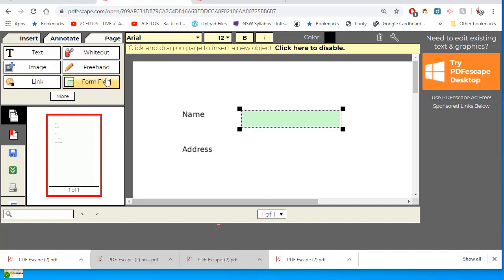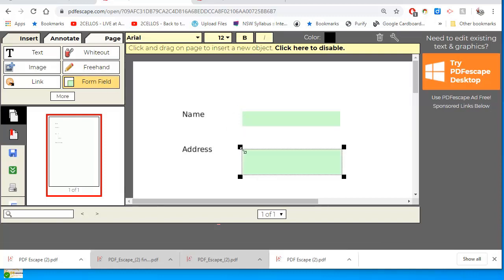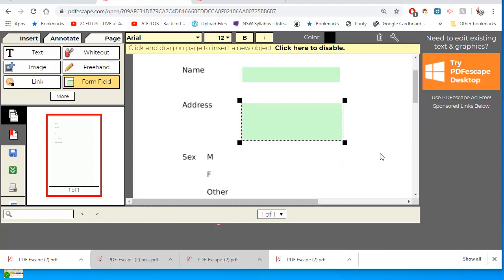Because I've got the text field button selected, I can just click on the page and add another field. That's where I'm going to put my address.